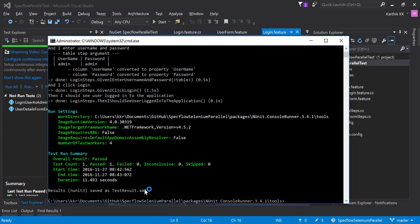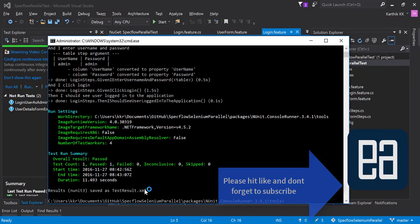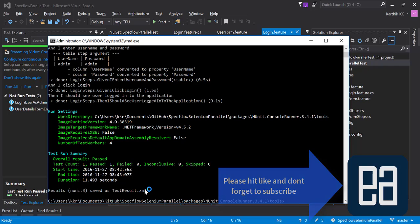That's the power of NUnit to specify the exact tag using the category option. So in SpecFlow there is nothing called category, but in NUnit there is something called category attribute and we have to marry both of them and execute that using this particular trick.